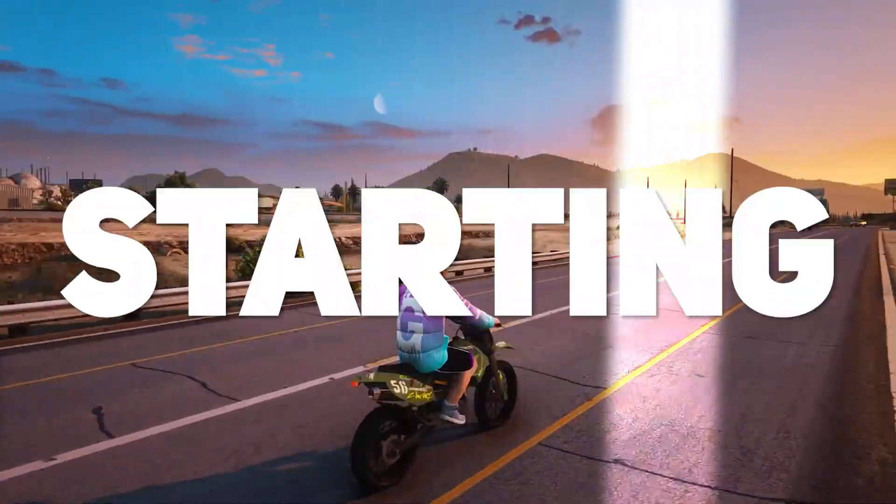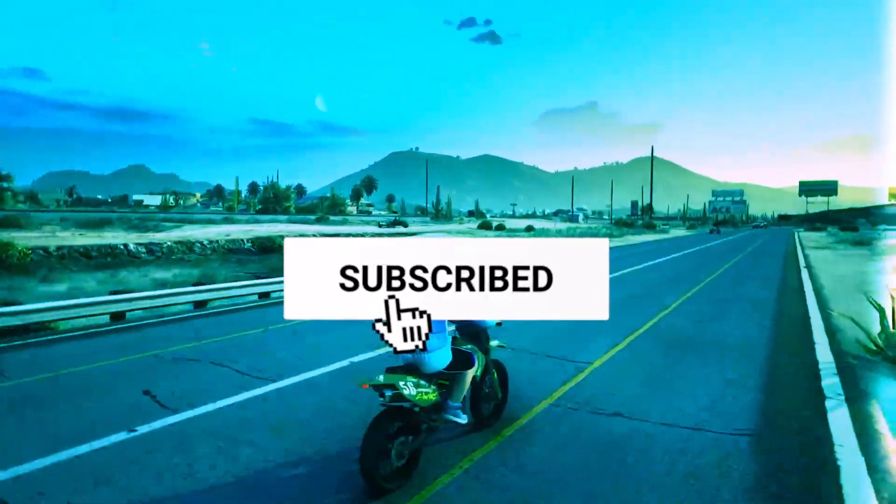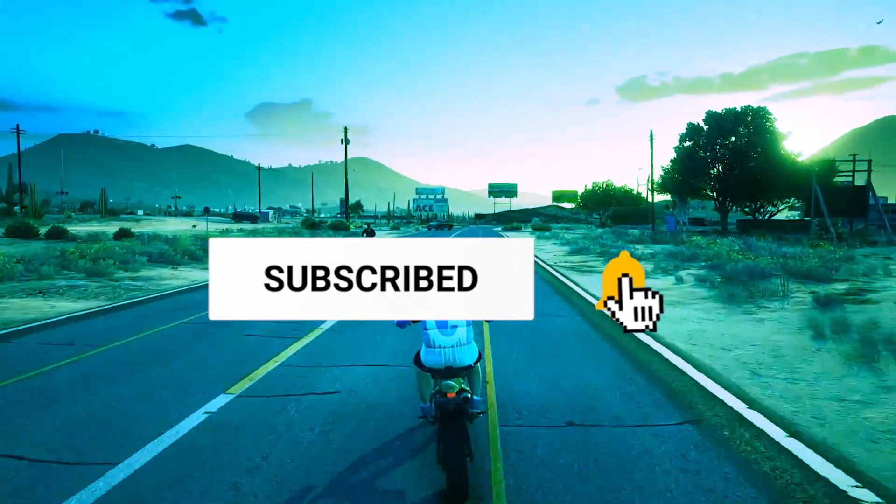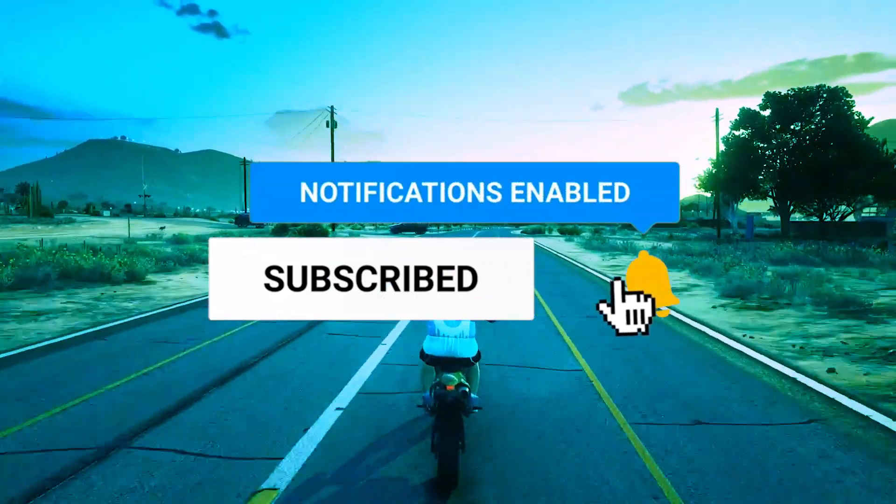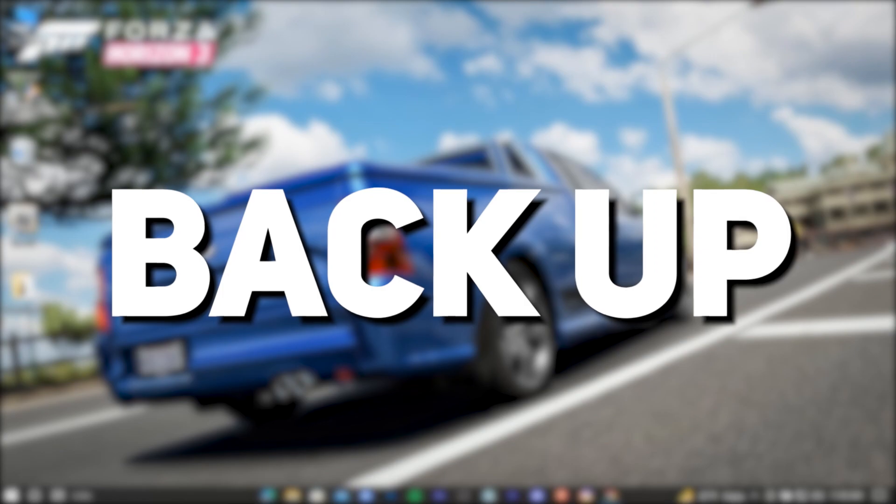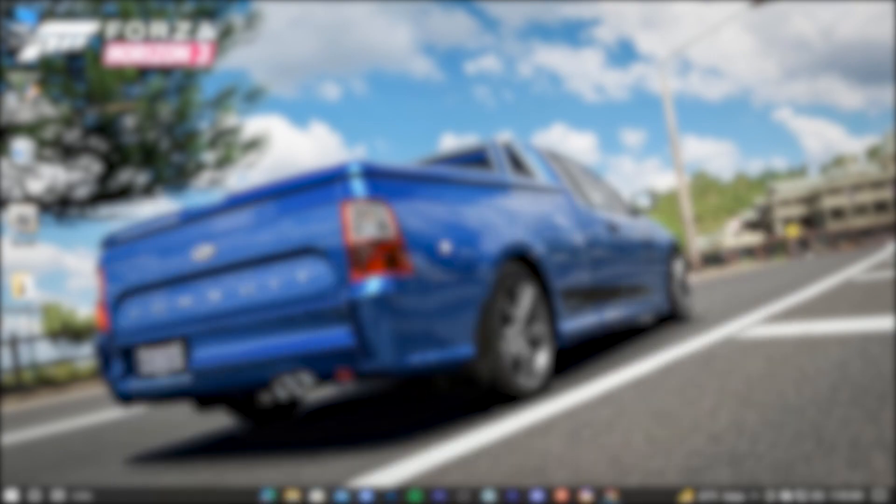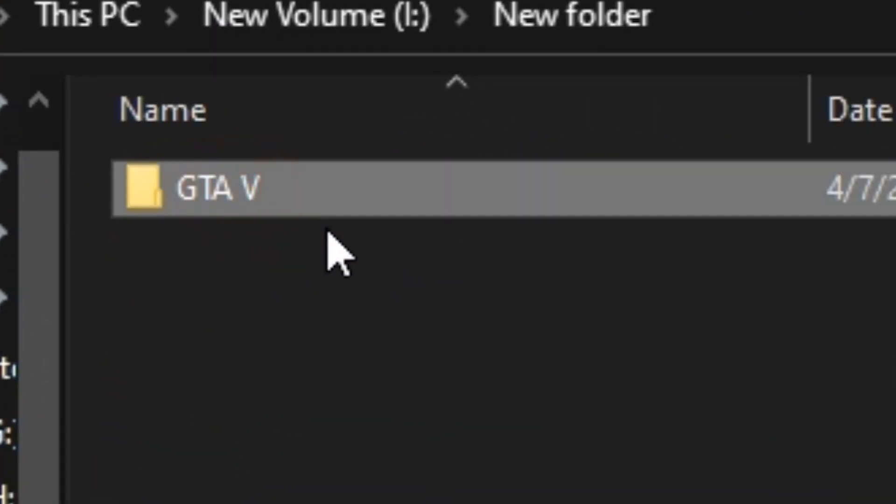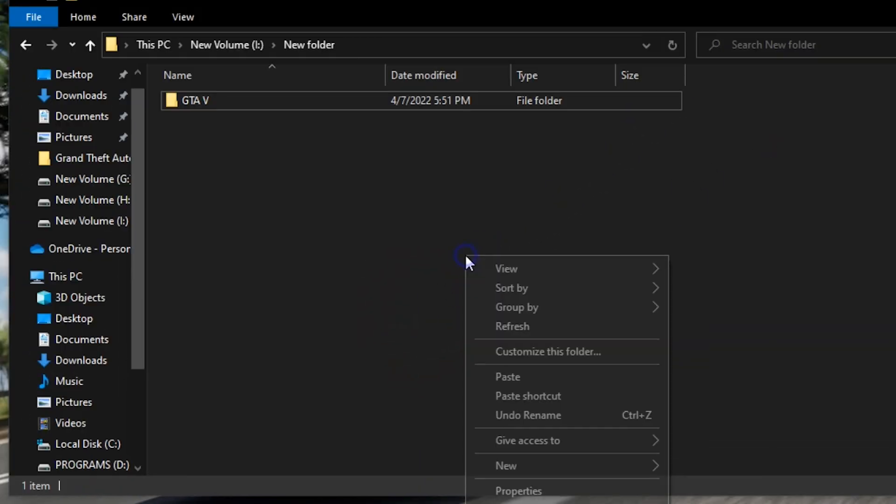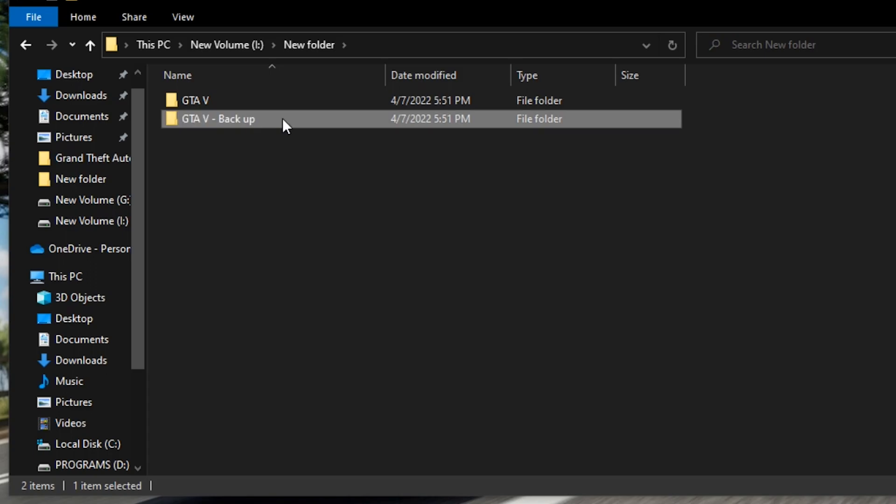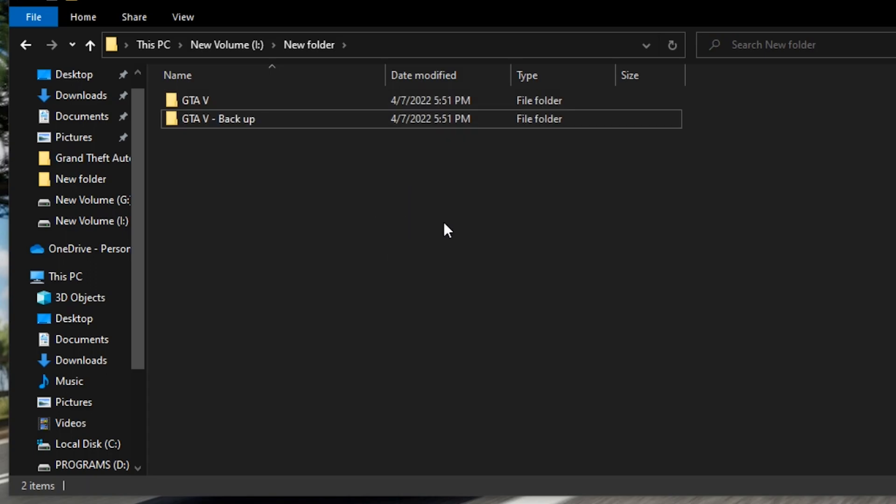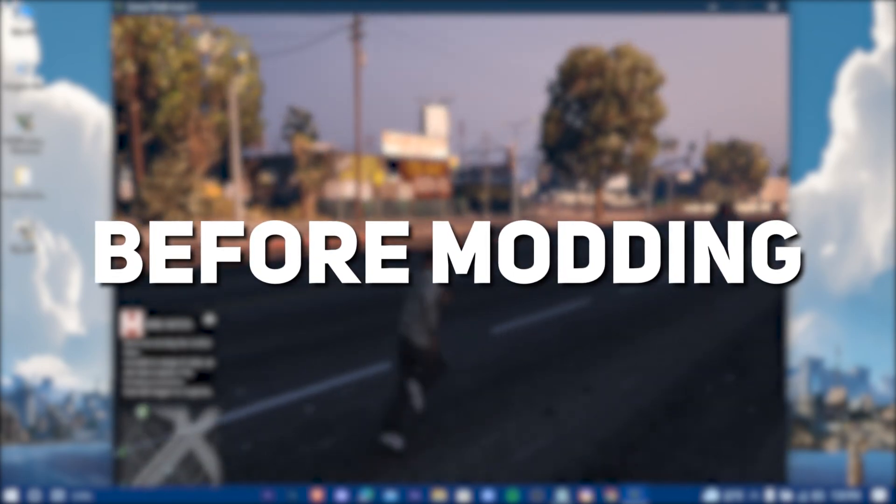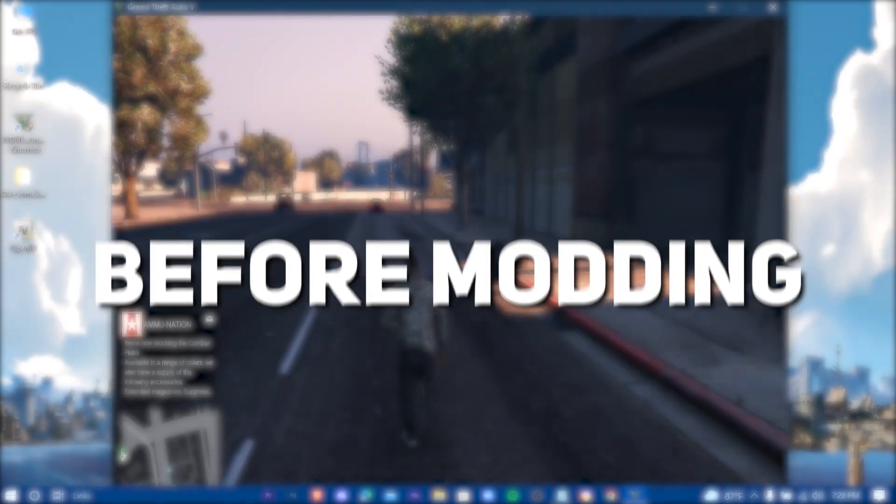But before starting, at first I would suggest you to back up your game. And by backup I mean to keep an extra copy of the original game. Just copy your entire game folder and paste it in a location. That's it, now you're good to go. Let's have a peek at how our game looks before modding.